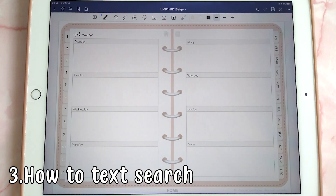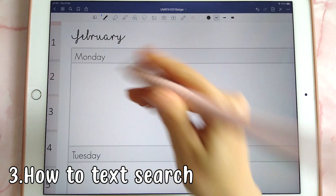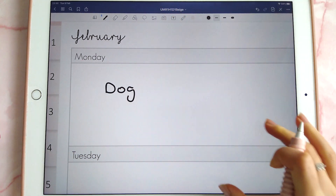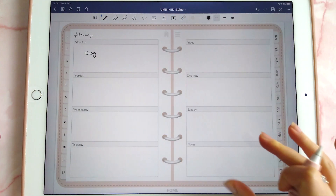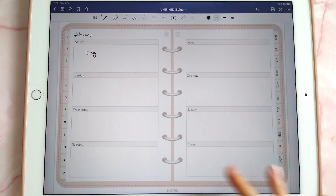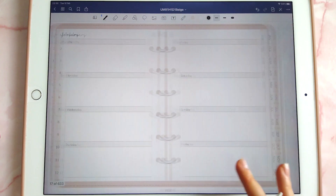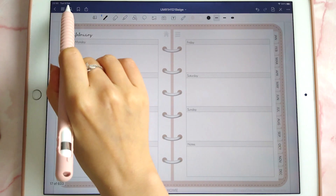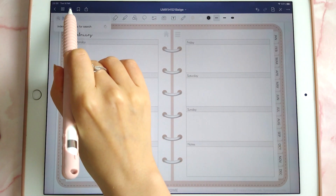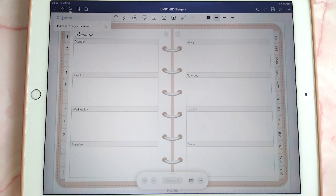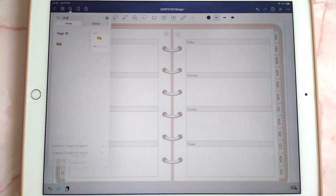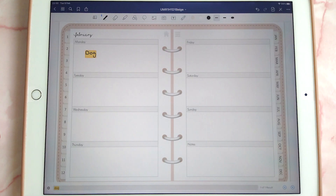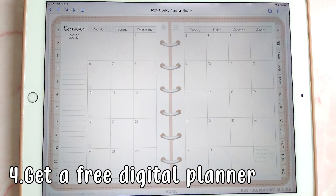The text search function in GoodNotes is really useful. For example, let's say I have the word 'dog' on a page and I want to search for it when I'm on another page. I can tap on the magnifying glass at the top, type in the word 'dog', and you can see it's found it on that page.